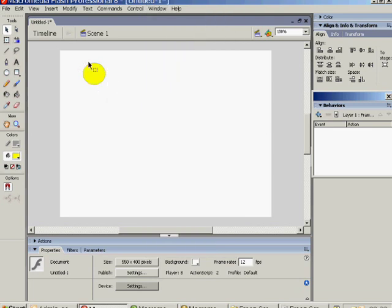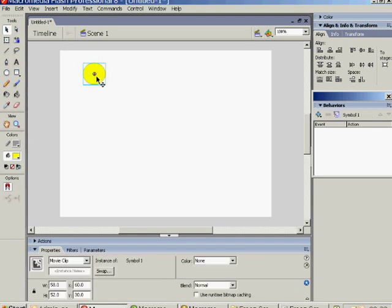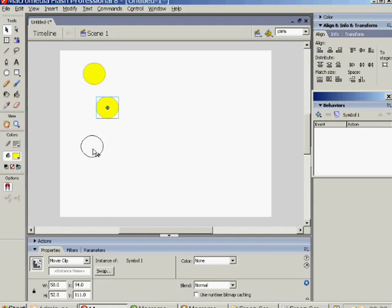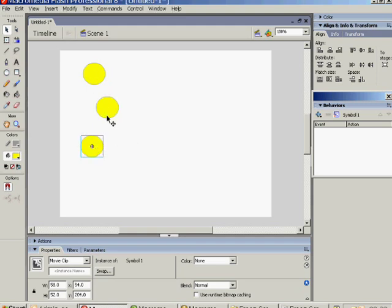Now, create a circle like this, a yellow circle, and holding down the Alt key, just drag. As you do that, it'll copy. So we've got three potential buttons here.